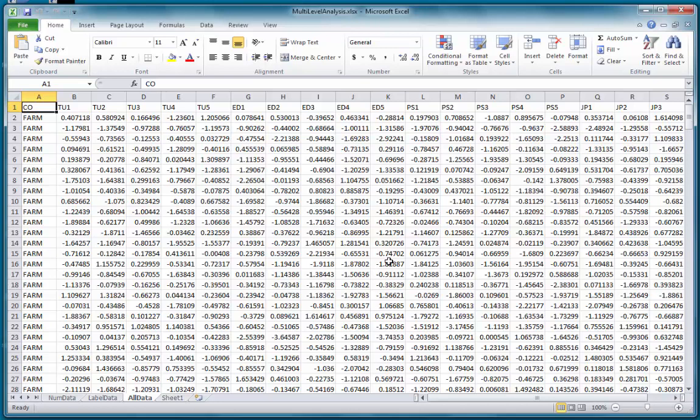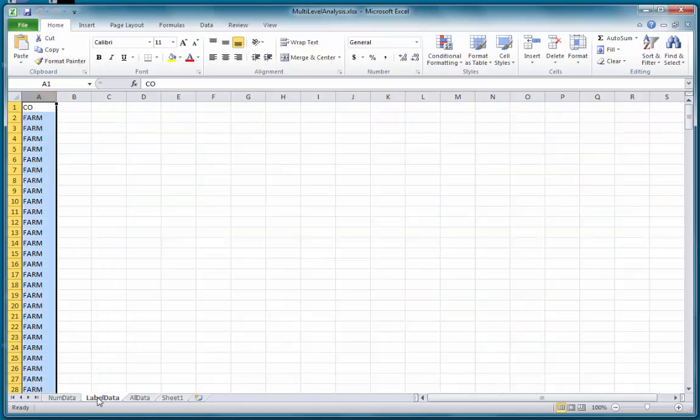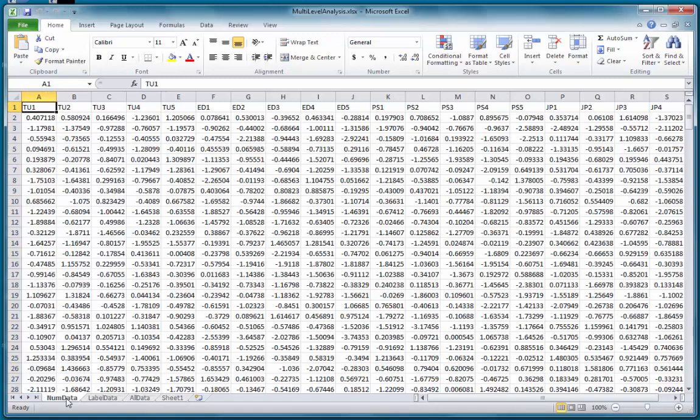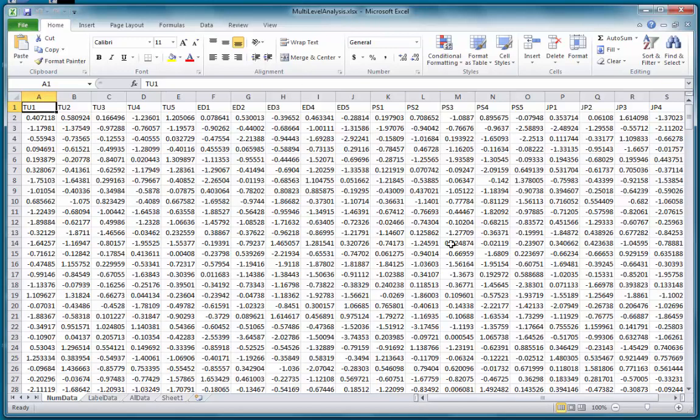As a first step, I will separate the text data from the numeric data. The text data is stored here as label data and the numeric data in a separate worksheet, the first worksheet in my workbook. Now I am going to read this data into WarpPLS.